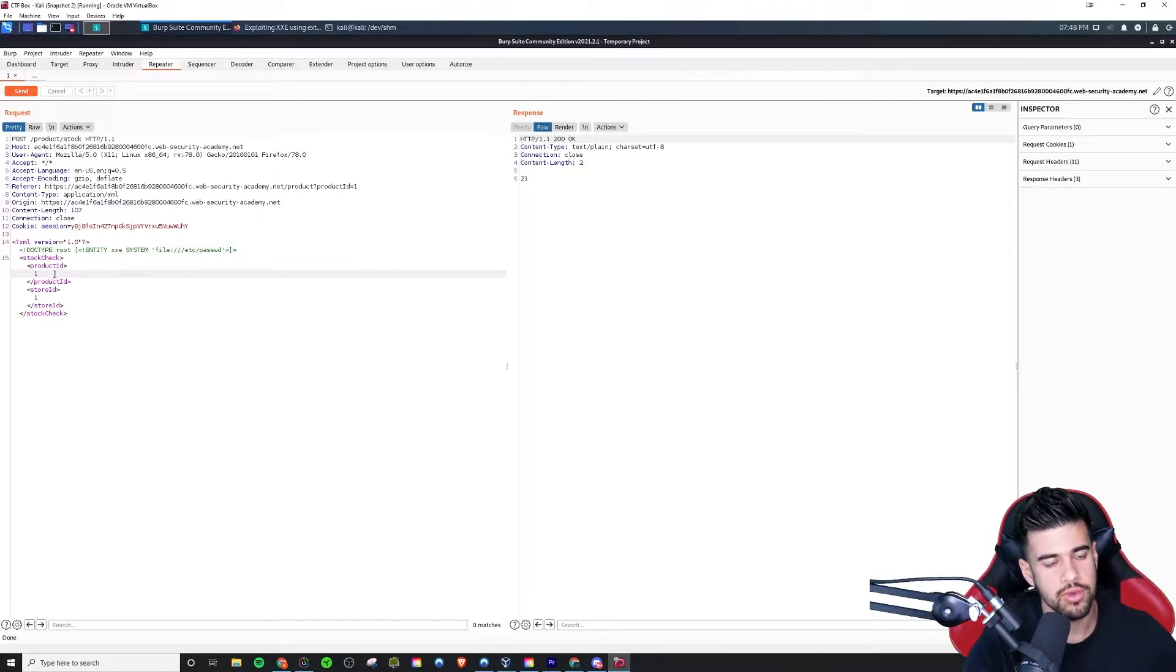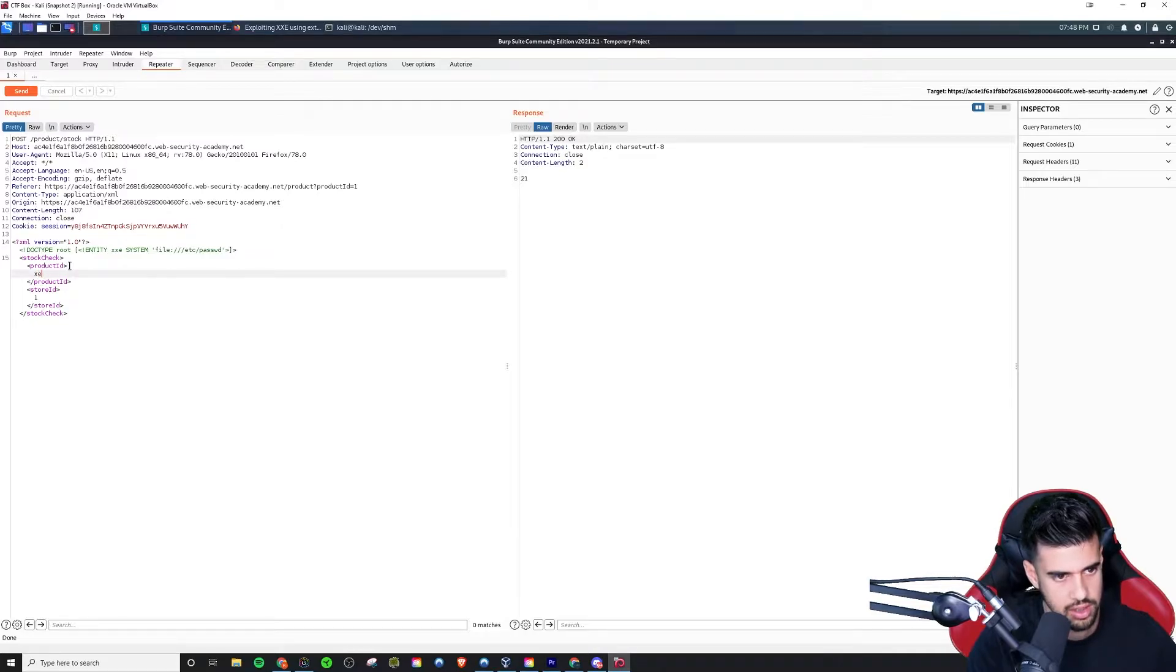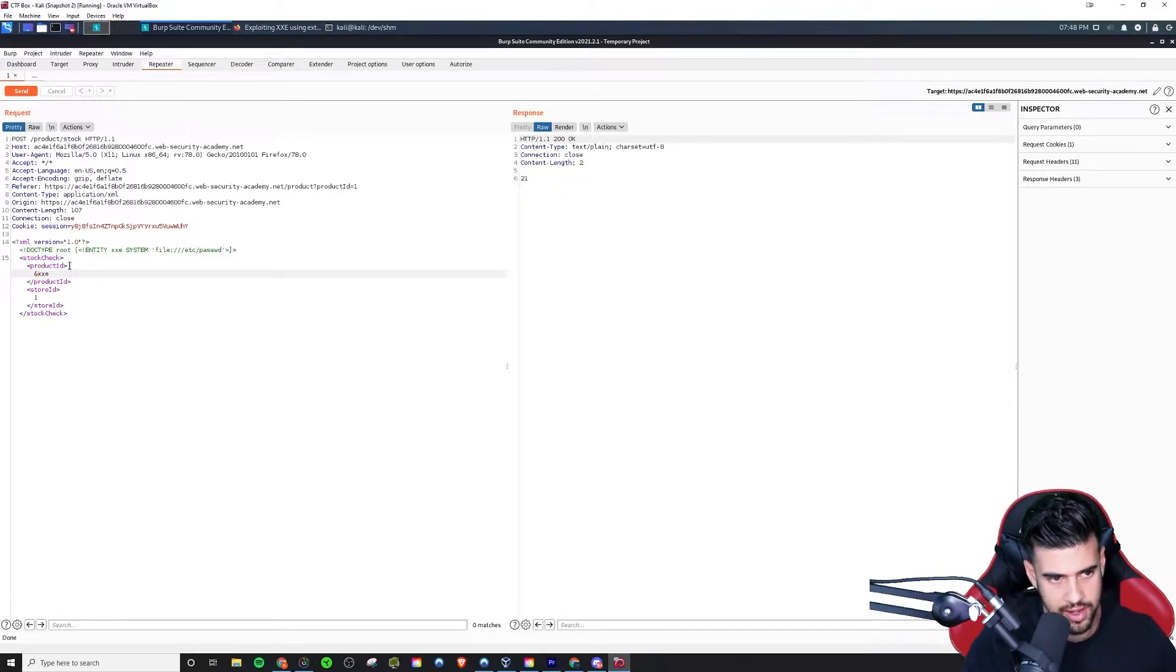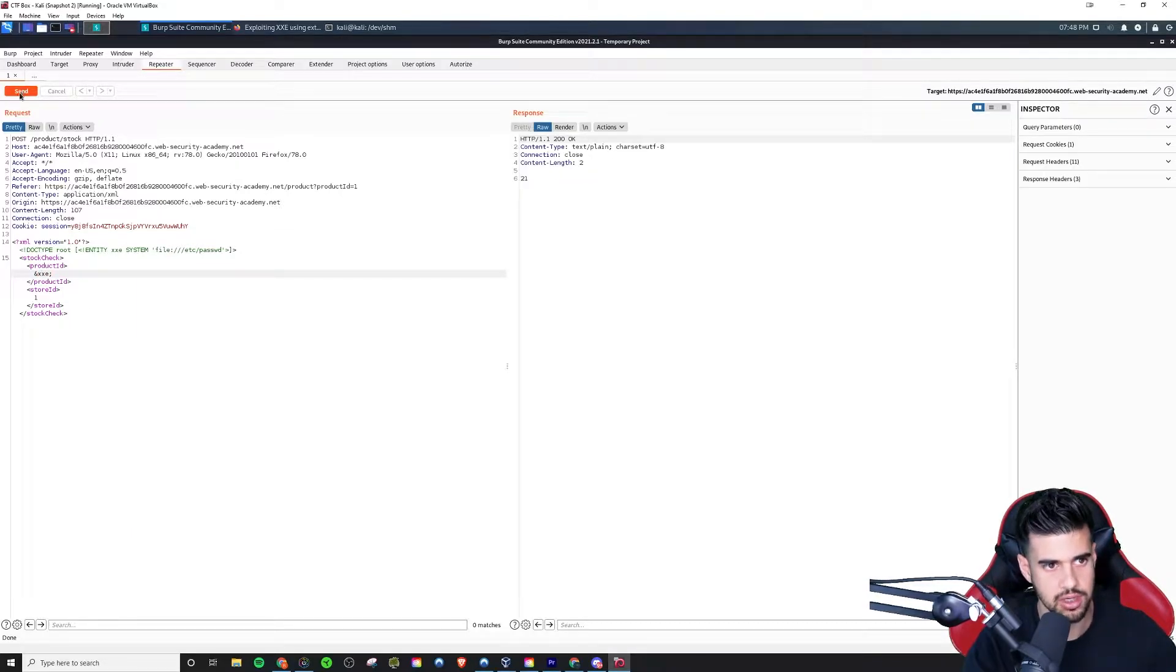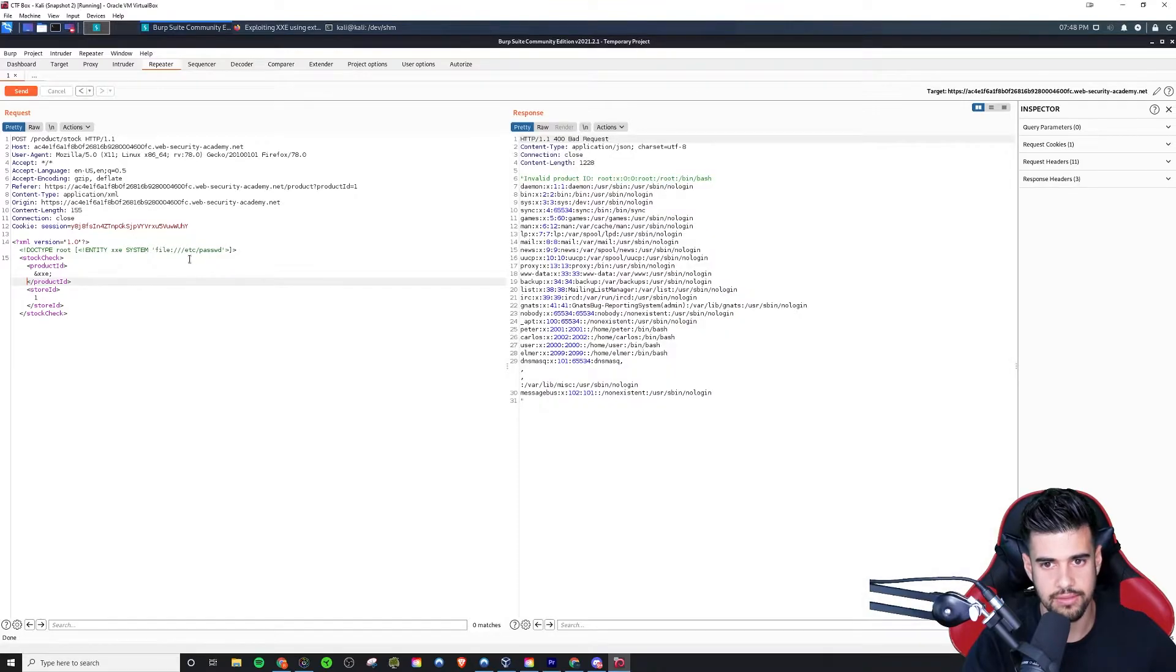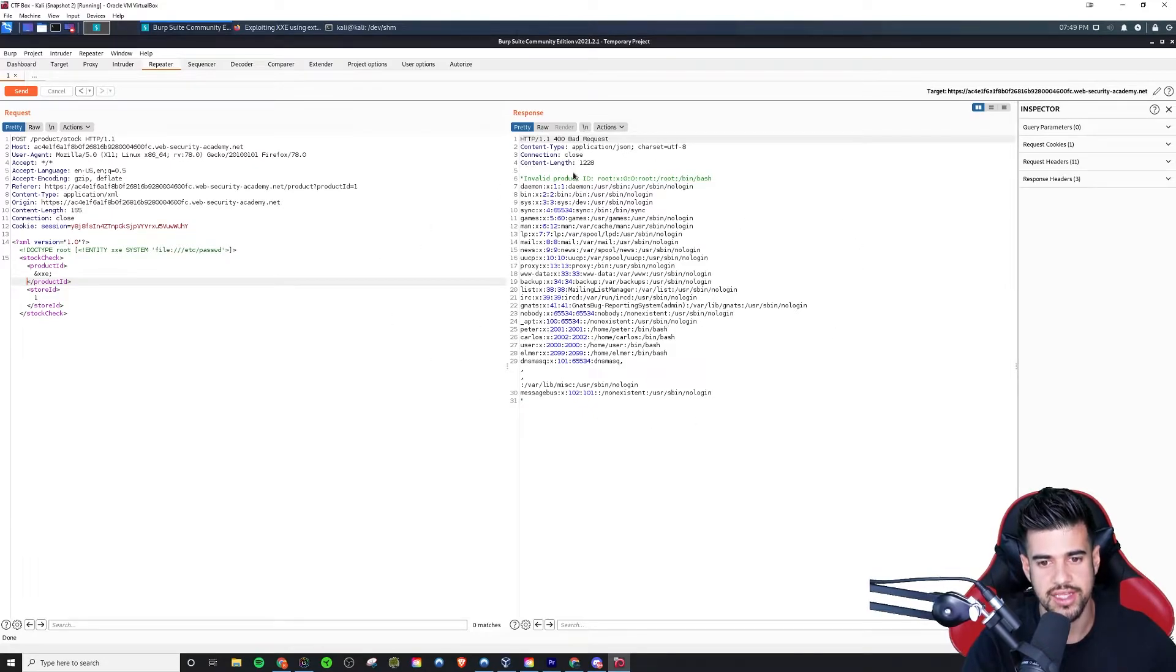So now that we've done that, all that's left is we need to actually call it. So we can do that with this - you got to prepend the variable name with an ampersand and you end with the semicolon. So try to send that and we see that even though it's an invalid product ID, it gives us the entire contents of the /etc/passwd file.